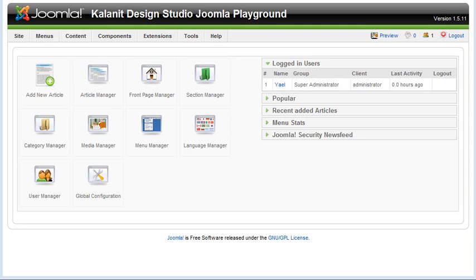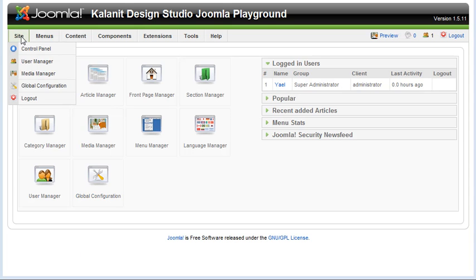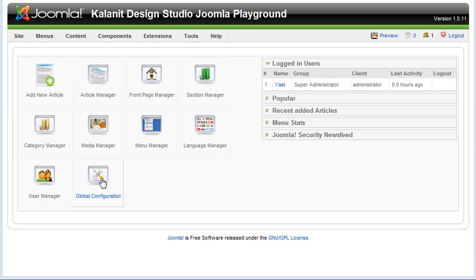Here we are in part two of the tutorials and we're going to look at the global configuration options. You can access that either by going to the icon or by going to site global configuration. Both links take you to the same place.